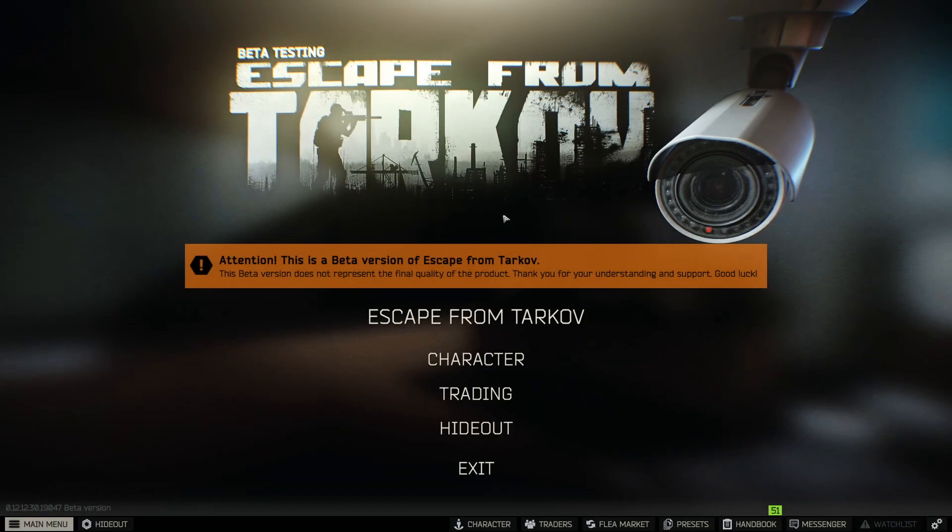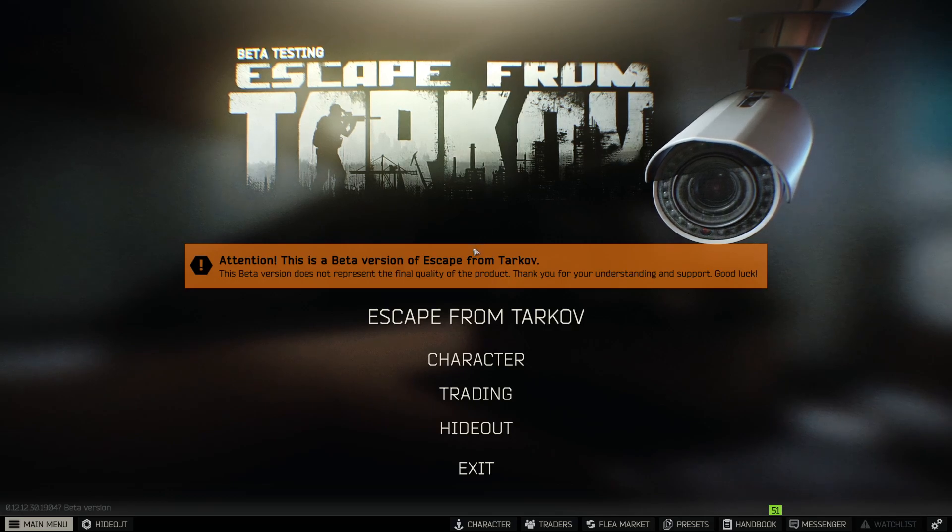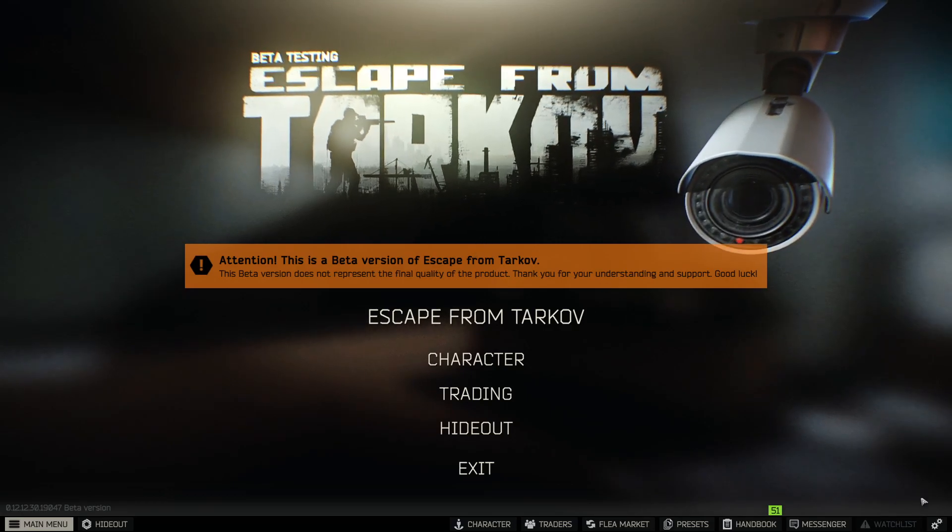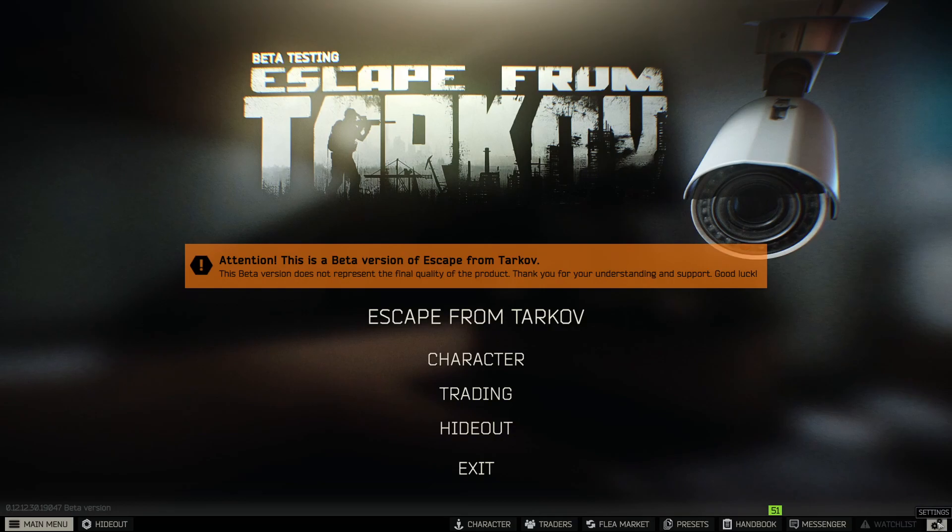Hey guys, Setyu2k here. Today we're going to show you how to improve FPS in Escape from Tarkov, but still sustain your good graphics quality.